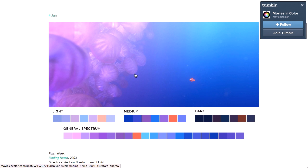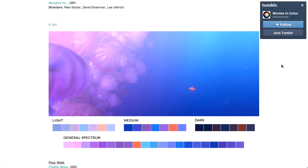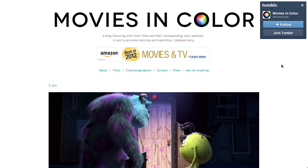Scrolling down, here's another really nice frame. Again, light, medium, dark, and general spectrum. It's a really cool way to get a good idea of what a nice color palette looks like. In this particular frame, you can see the fish here is orange and it's set against a blue background — a really nice complementary color palette using orange and blue together. Movies are a good place to draw inspiration from because they spend a whole lot of time getting the colors just right.